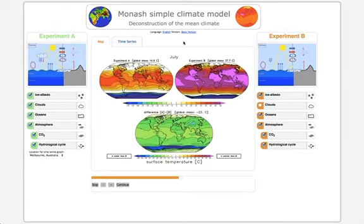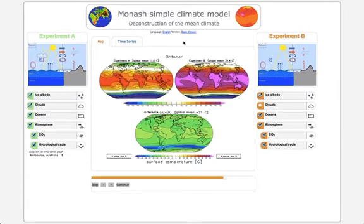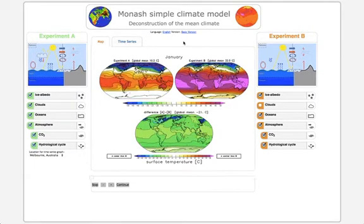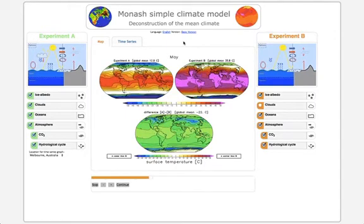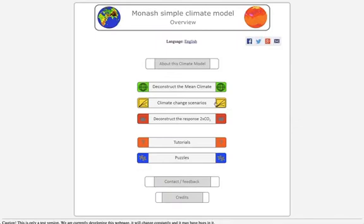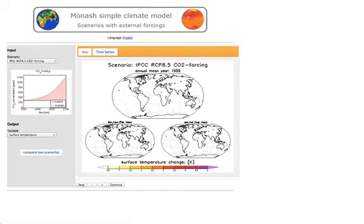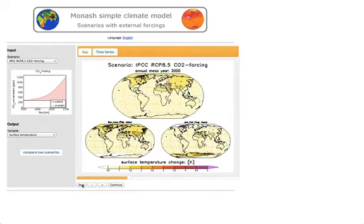So much about the deconstruction of the mean climate interface where you can play around and learn about the mean climate. Let's go back to the overview page to go to the next interface. Here is the overview and we now go to the climate change scenarios interface. In this interface we can see how the climate would change if we have a certain forcing — if we change something to the climate system. In this case, you see the scenario, which is called IPCC RCP 8.5 CO2 forcing.